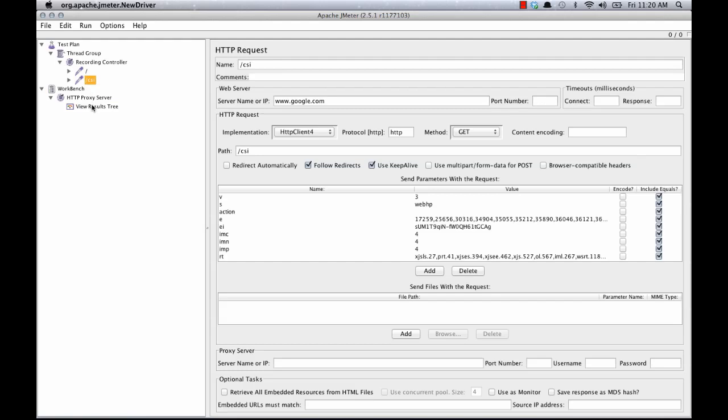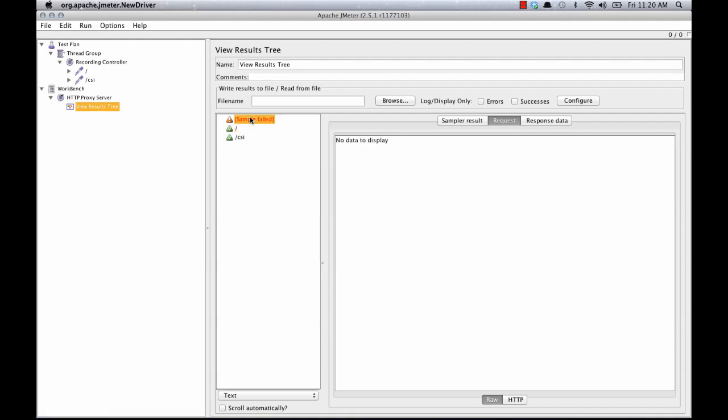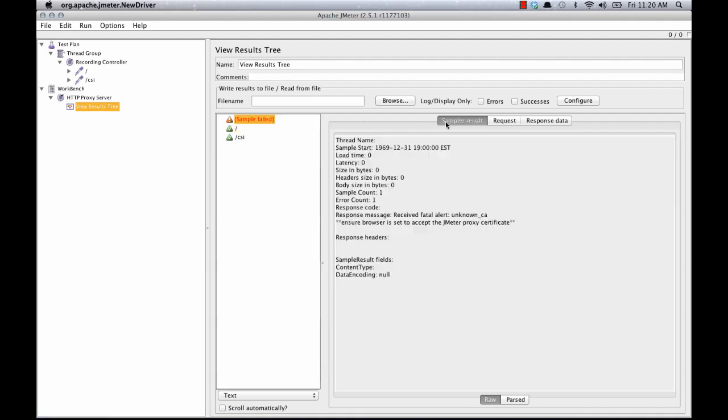So if you want to record a request over SSL, that can be done. You just need to set up the JMeter proxy certificate with your browser. And that's out of scope for this video. But there are instructions that are easily Google-able. Thanks.